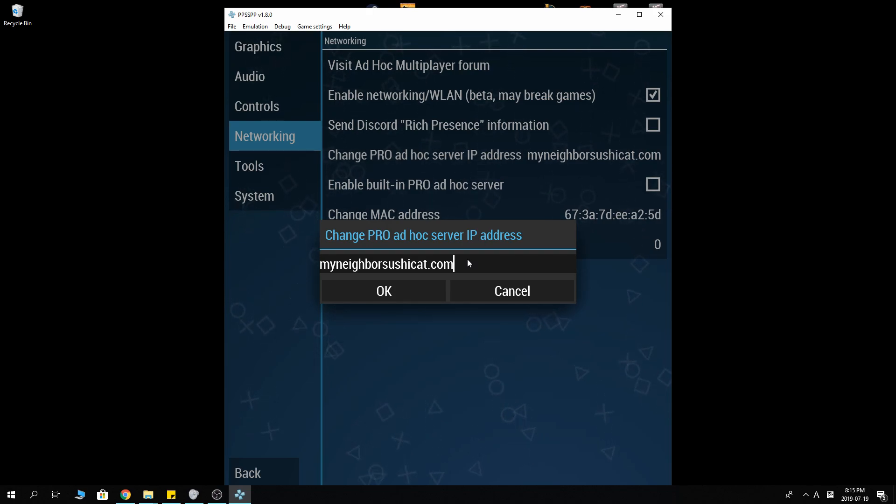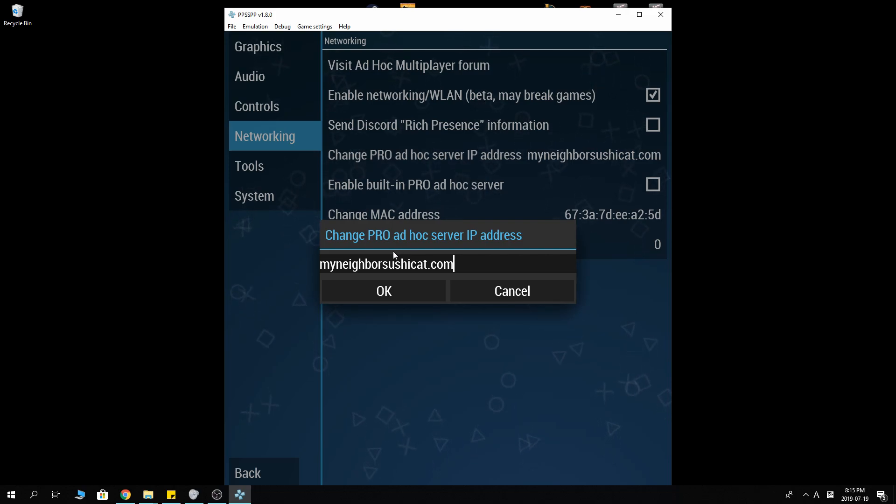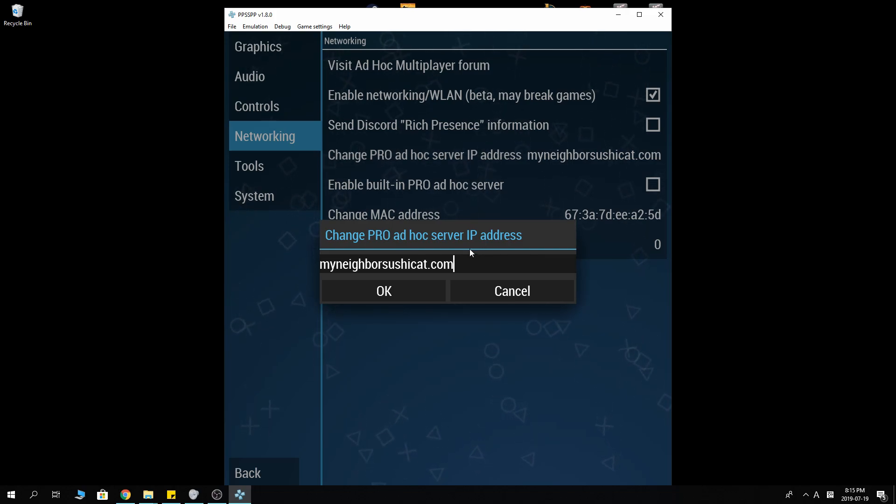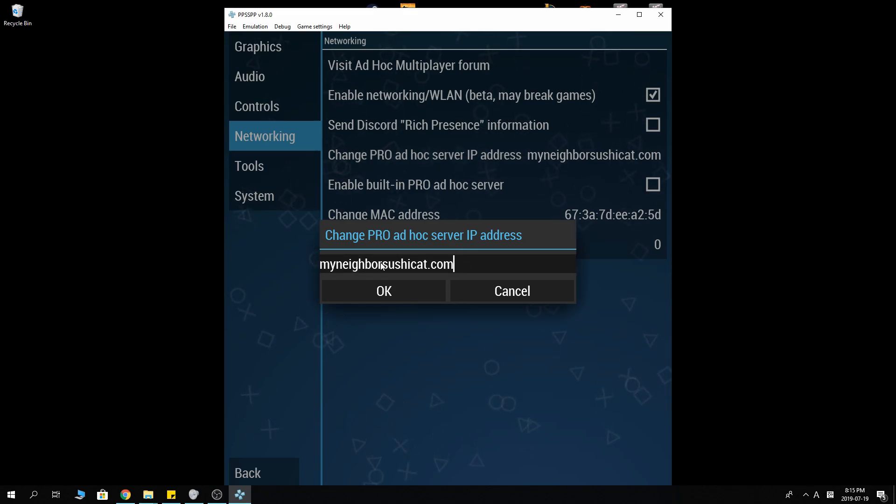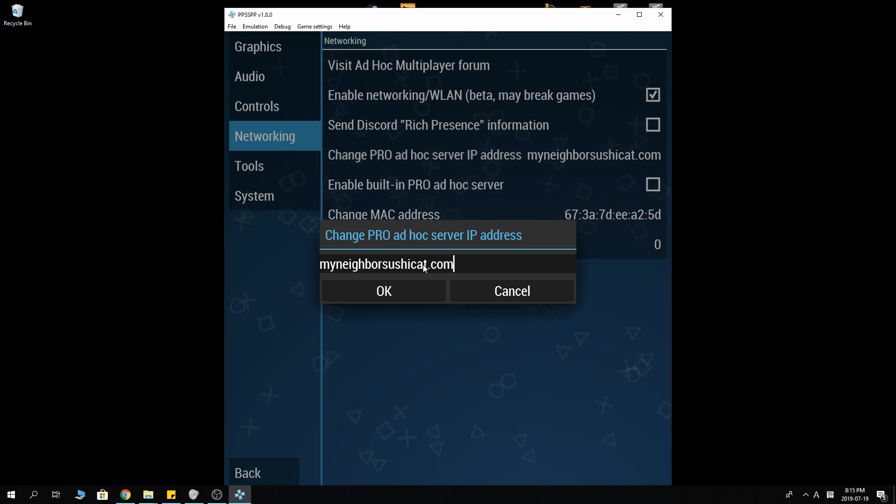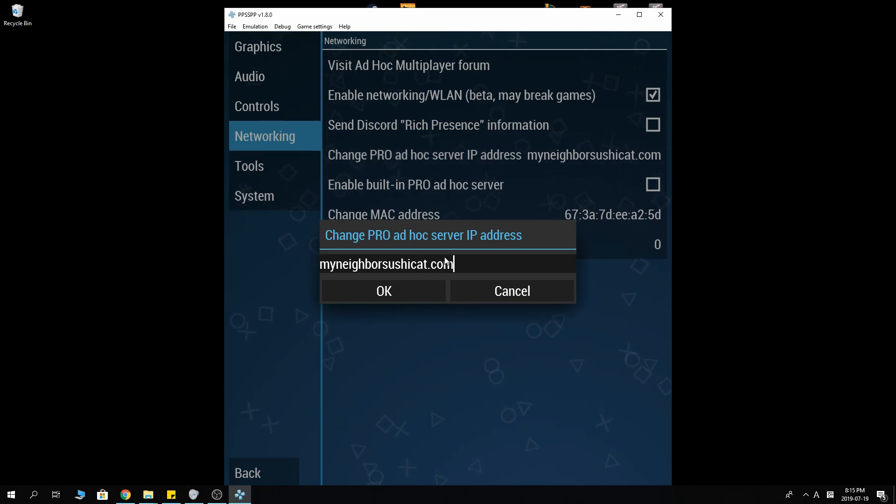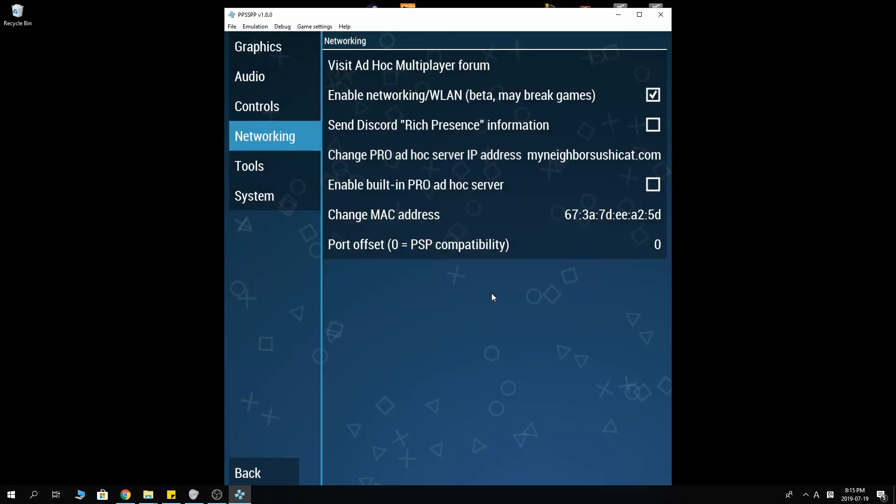But to my knowledge, it don't work. At least at this point right now. I just tried it five minutes ago. It wasn't working. MyNeighborSushiCat.com seems to be very suitable. It's always on 365 days a year. So that's what you want to do.